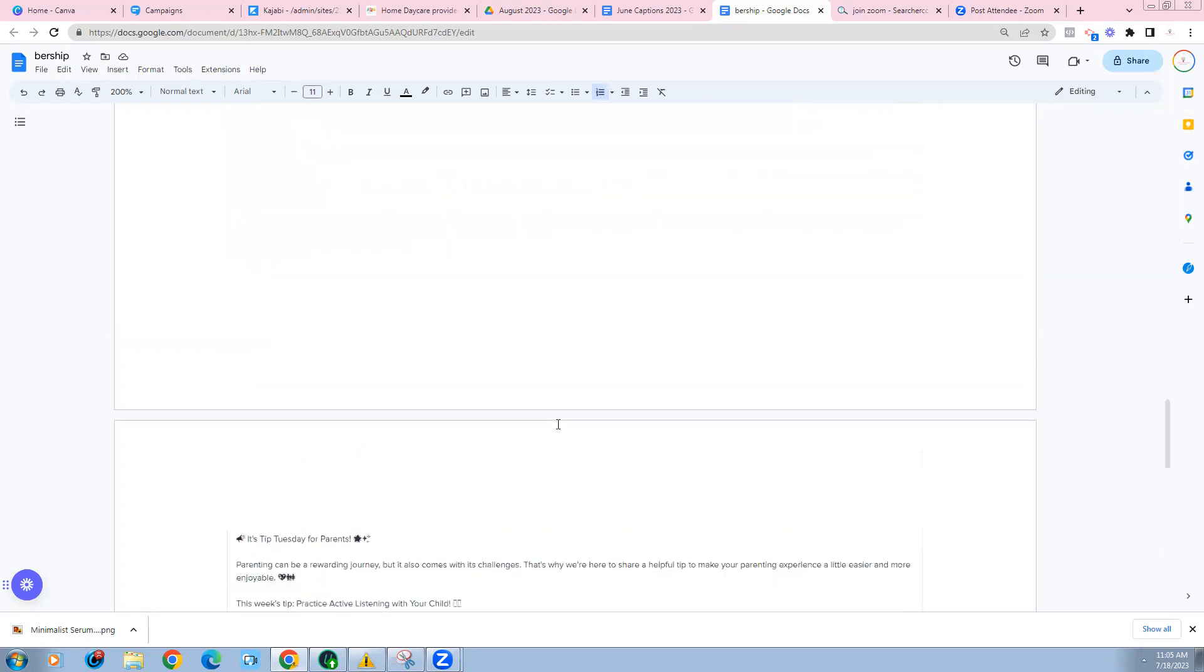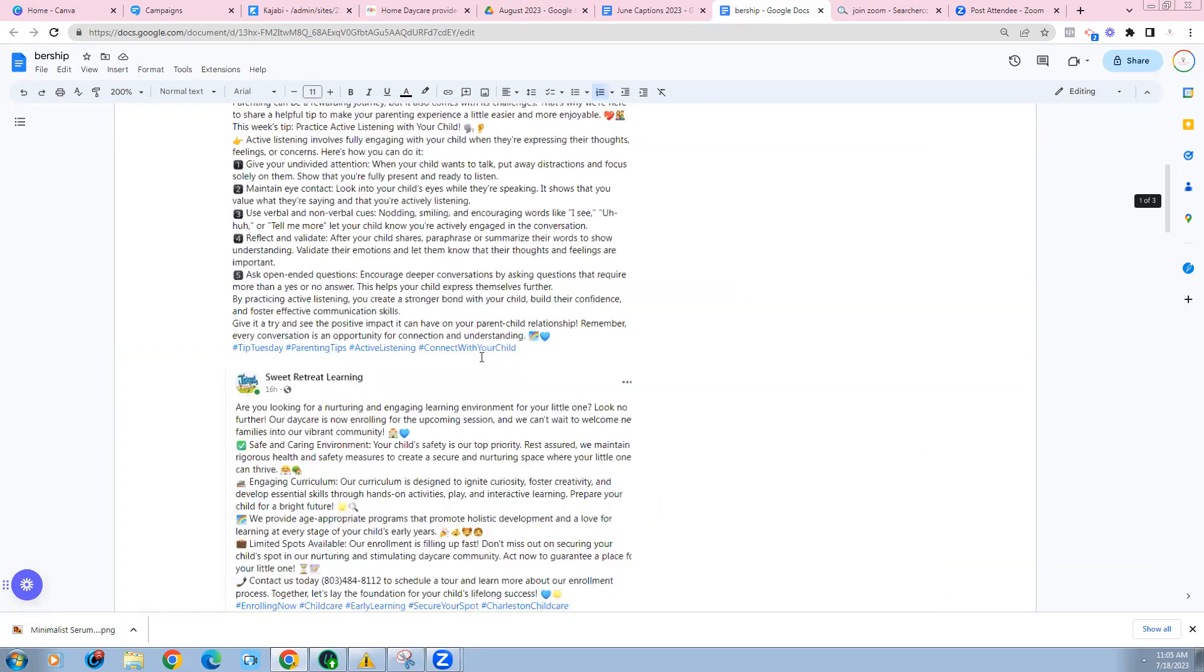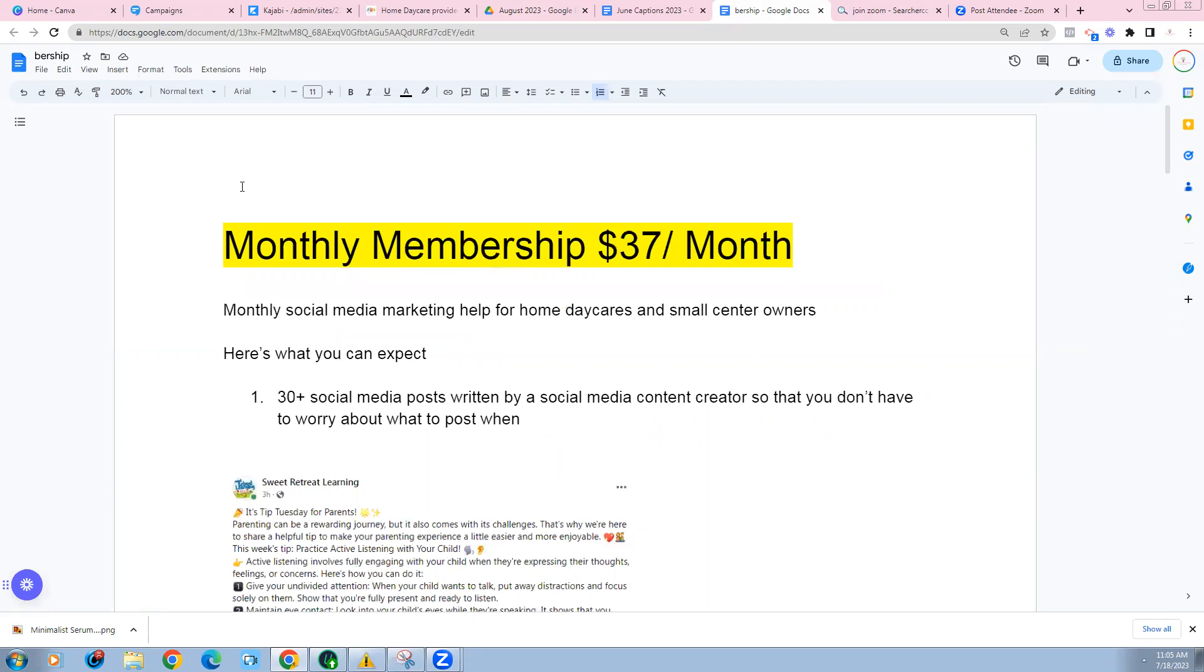So this is what the membership looks like. I would love to have you be a part of it. It's $37 a month. If you want to add the IG reels, it's $8 extra. You can cancel anytime. And I know that this is definitely going to really put your mind at ease when it comes to social media and growing your daycare online.